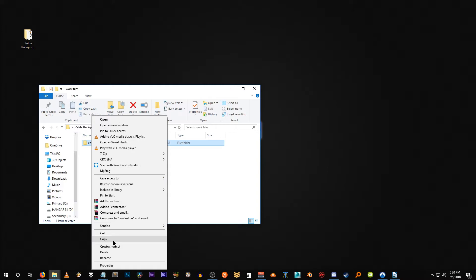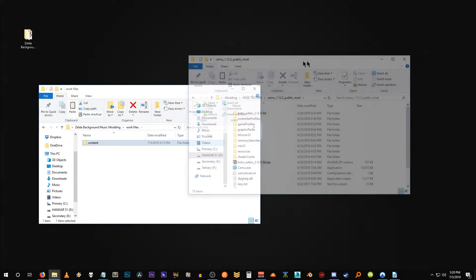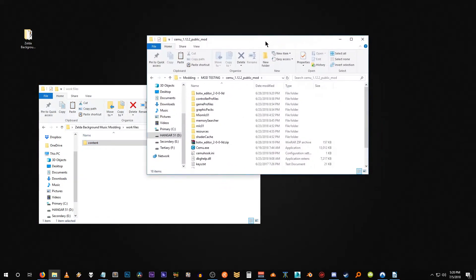So it just keeps things really clean and simple. I'm going to copy this and let's open up the SEMU folder. Alright, here's my SEMU modding directory. I'm currently using build 1.12.2